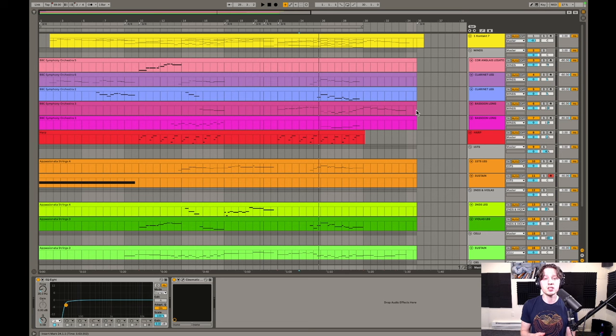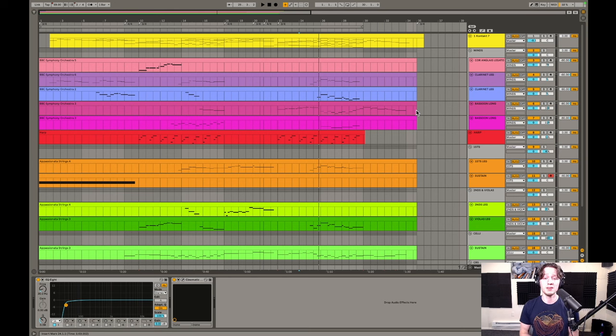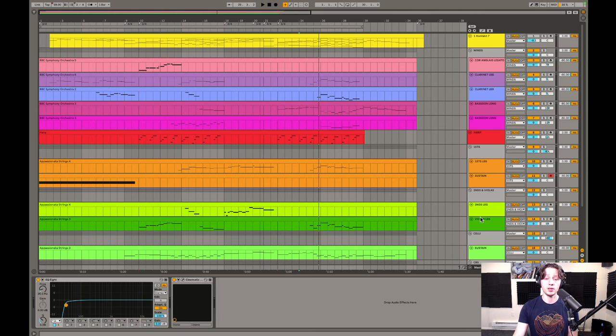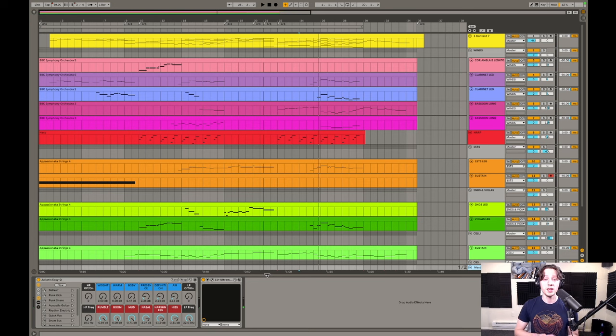As far as mixing that went into this piece, there's just a little bit of basic EQ. I use cinematic rooms for reverb to glue the different libraries together. And then the master has just a little bit more EQ along with a limiter.